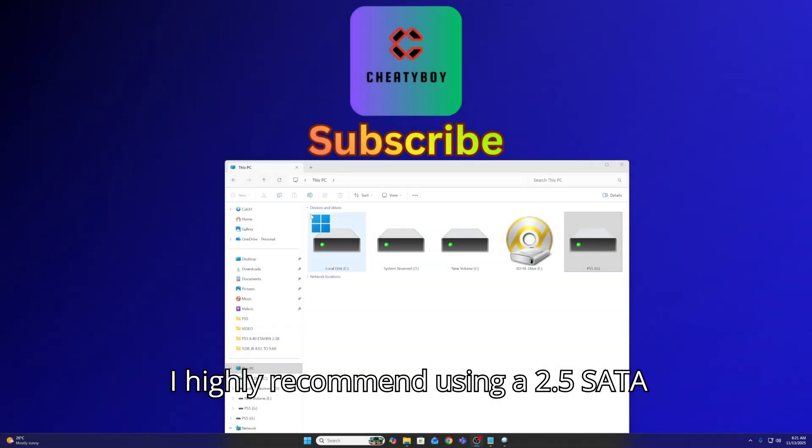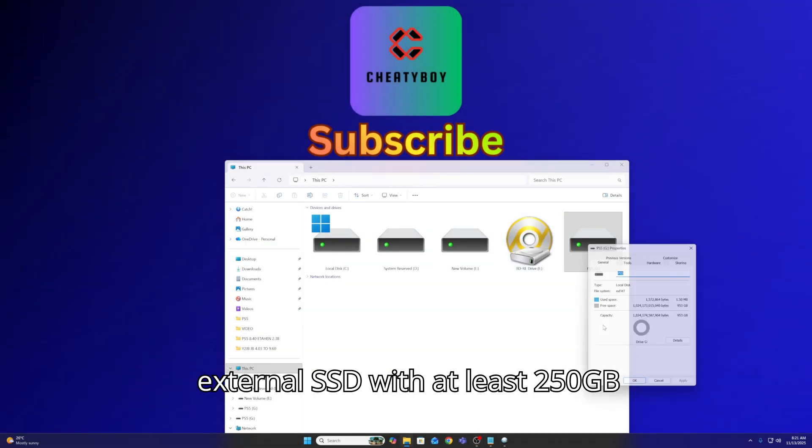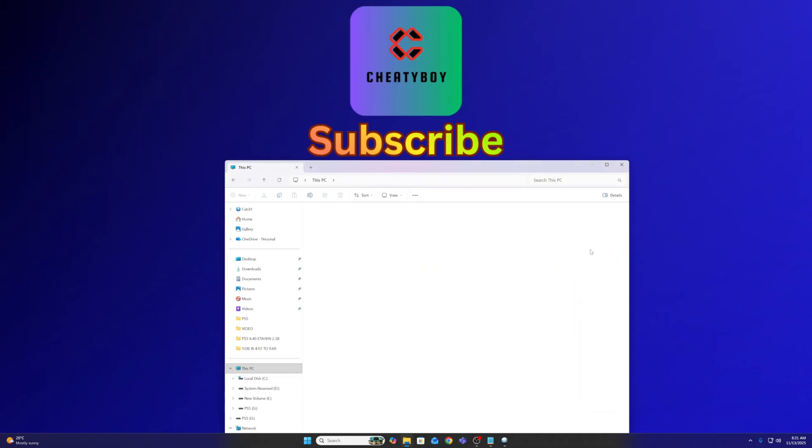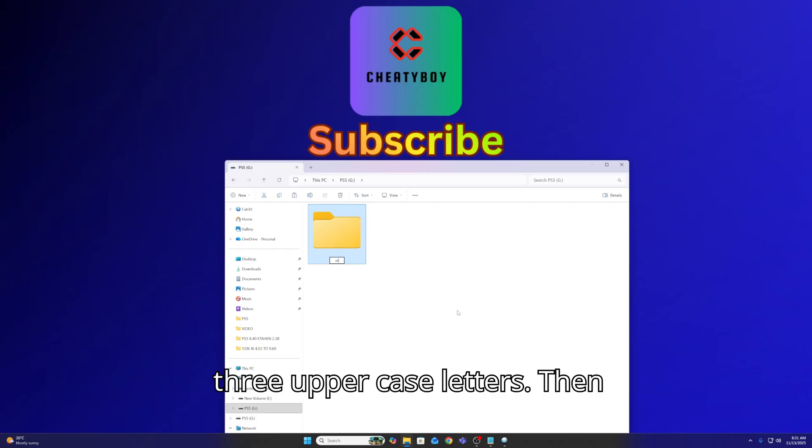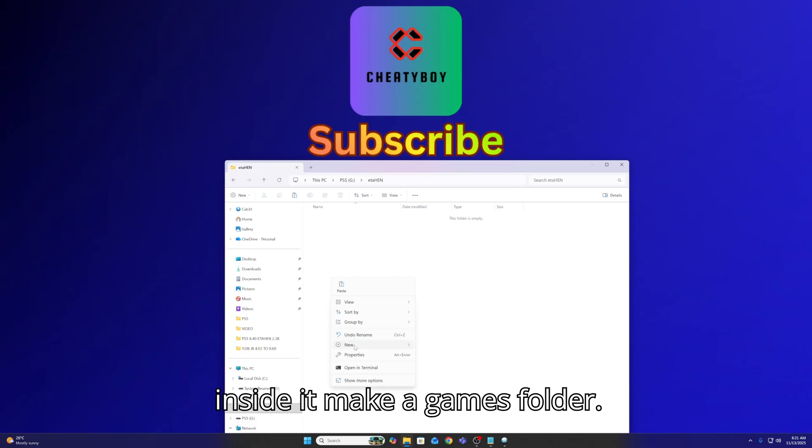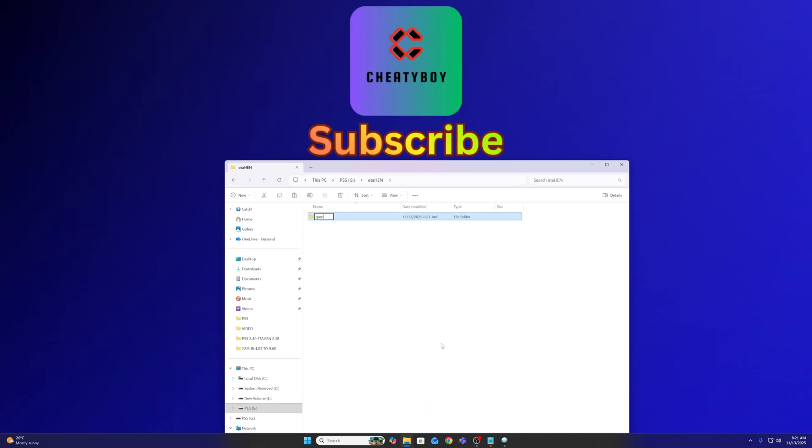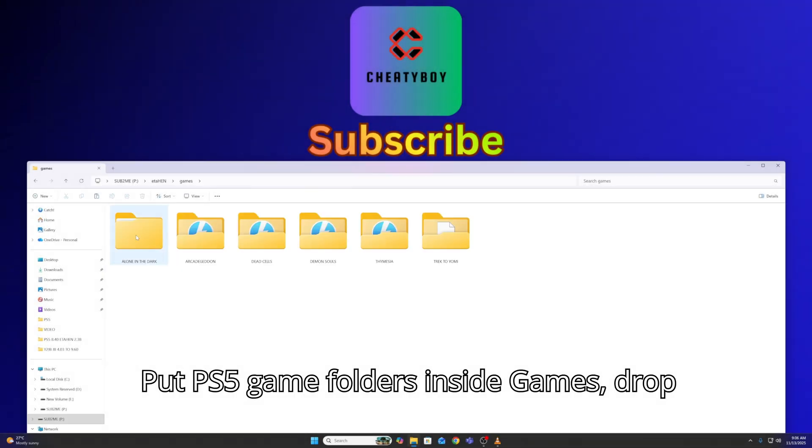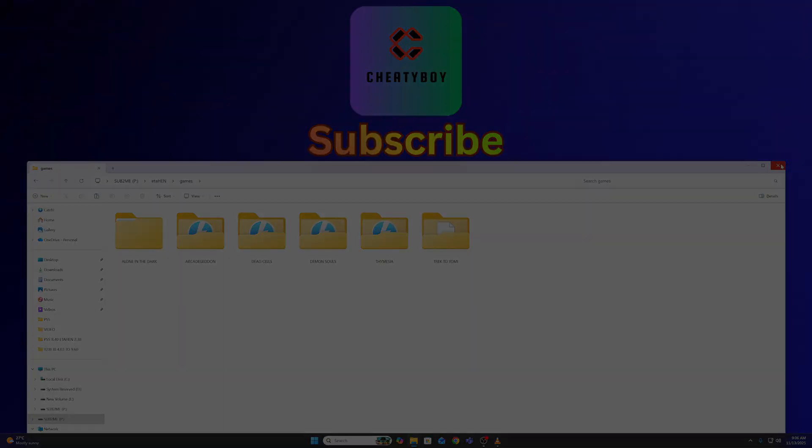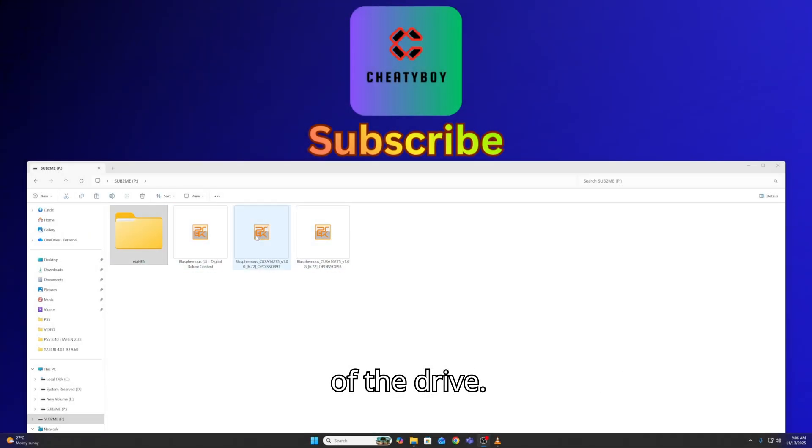I highly recommend using a 2.5 SATA external SSD with at least 250GB, formatted to XFAT. Create a folder named etahen, 3 lowercase and 3 uppercase letters. Then inside it, make a games folder. Put PS5 game folders inside games. Drop PS4 package files directly into the root of the drive.